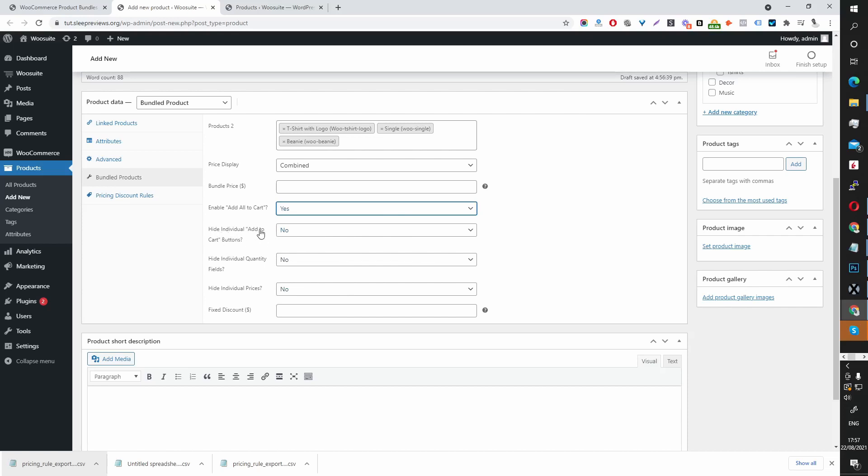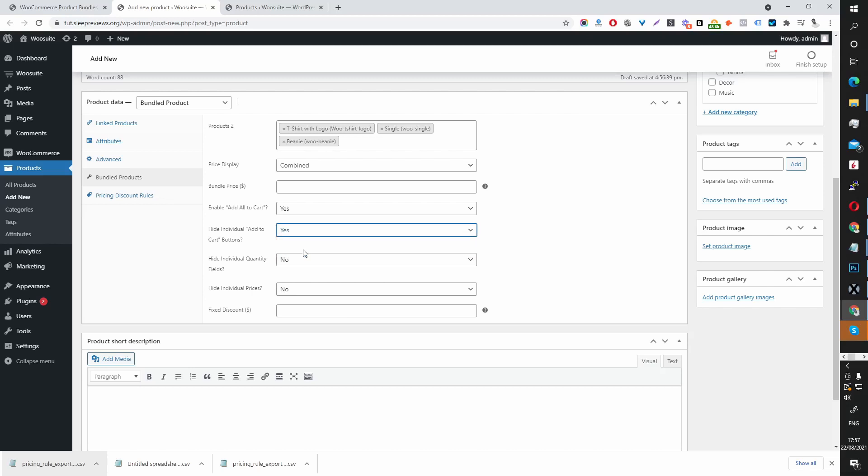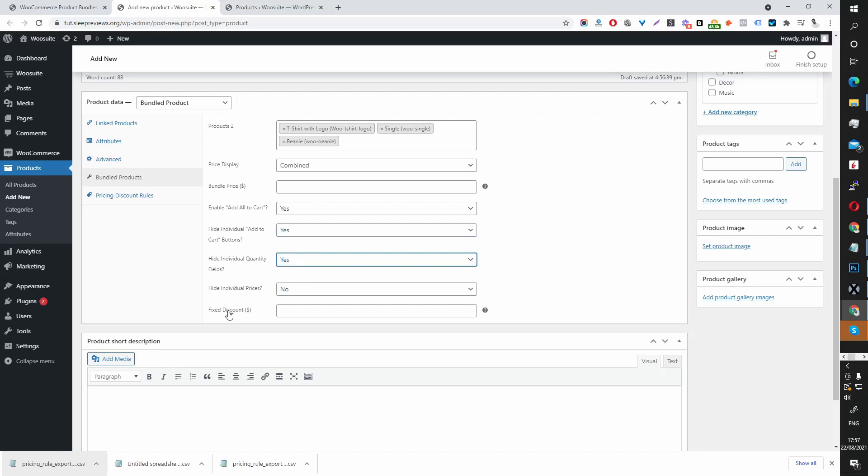Hide Individual Add to Cart button. Yes. Let's do that. Hide Individual Quantity Fields. Yes. Let's do that.